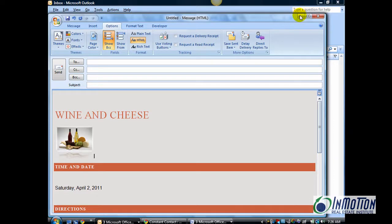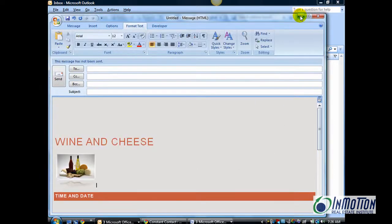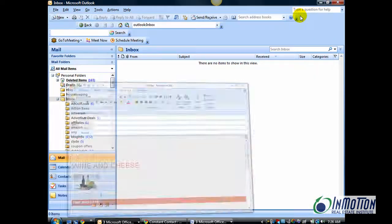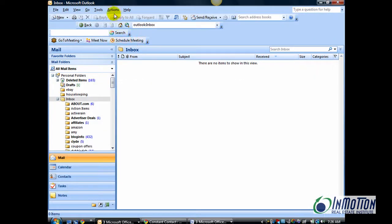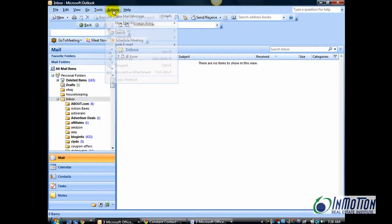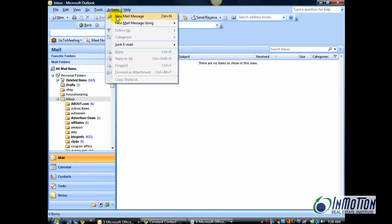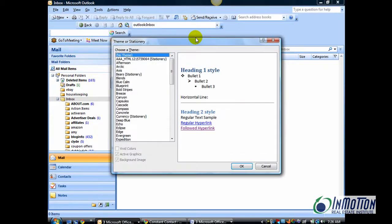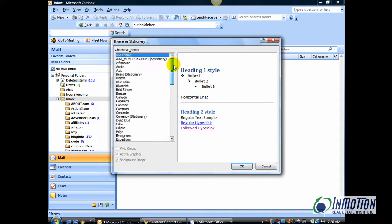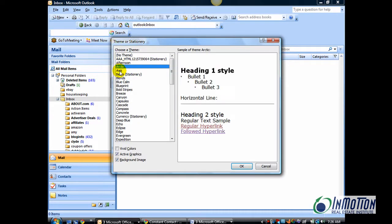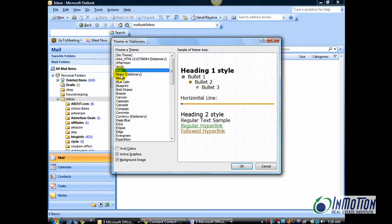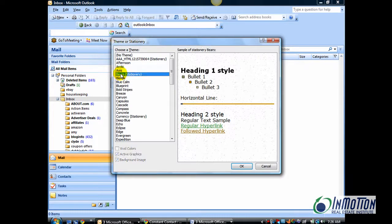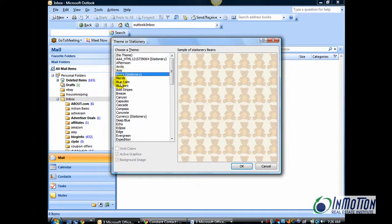One more tip is you can actually go to the Actions menu, select New Mail Message Using, select More Stationery. From here, you have a choice of Stationery that you can use. And I just want you to be cautious because, again, not all email clients have any of these features. And you also don't want to do this with every email.